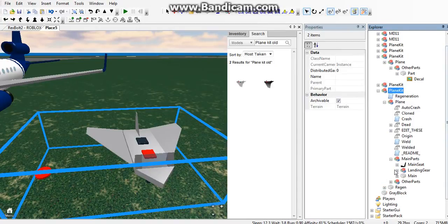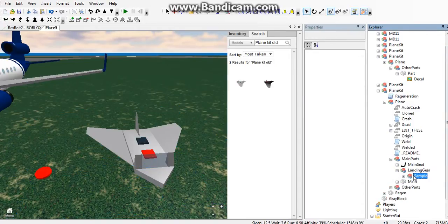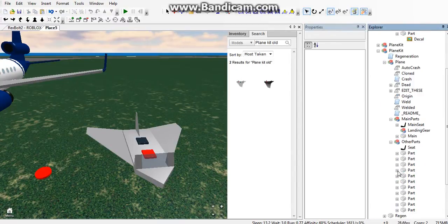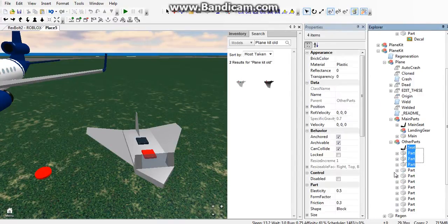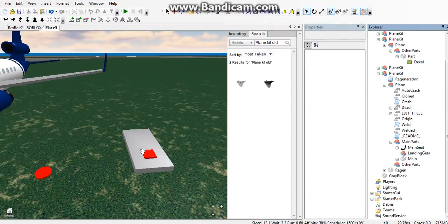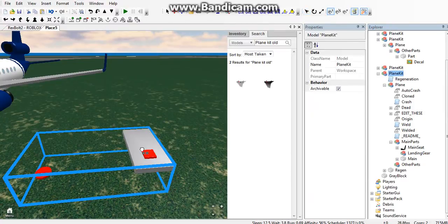Delete the sample in your landing gear, then go to other parts and delete everything in other parts.